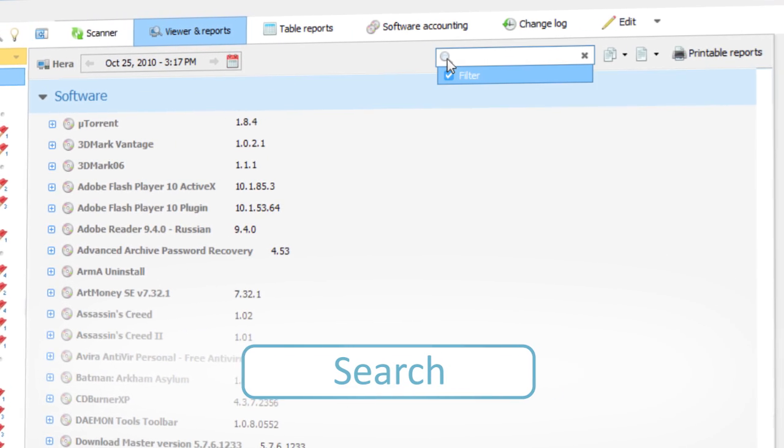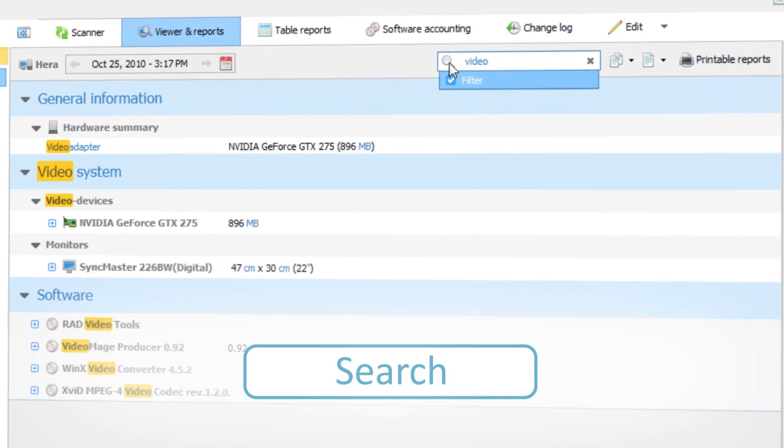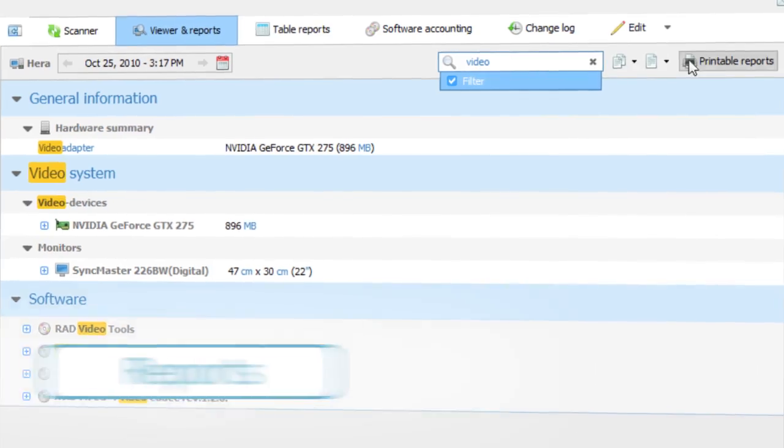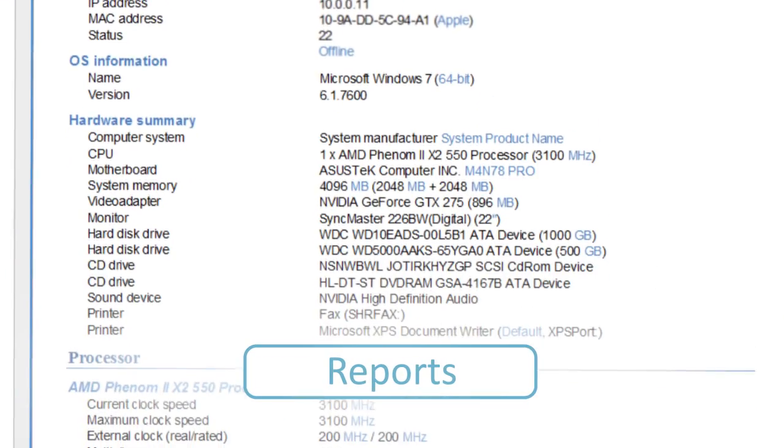With LiveSearch, it's easy to find whatever you need. All information can be put in a report and printed.